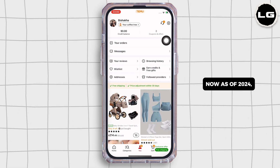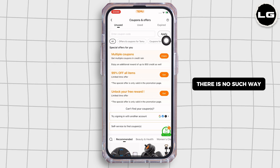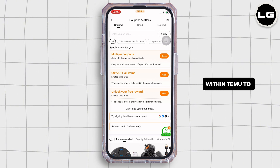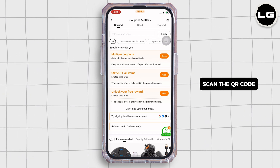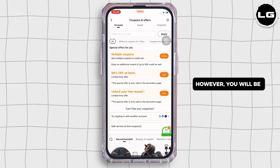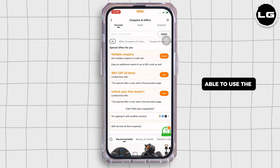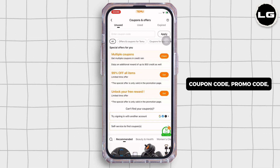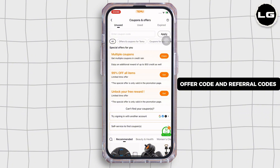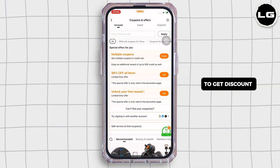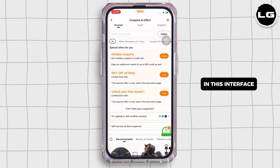Now, as of 2024, there is no such way within Temu to scan the QR code. However, you will be able to use the coupon code, promo code, offer code, and referral codes to get a discount in this interface.